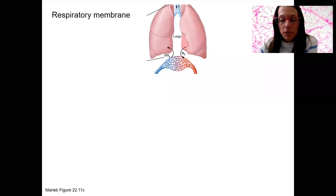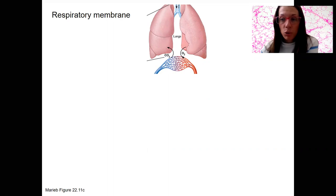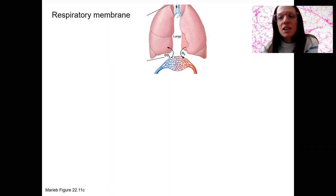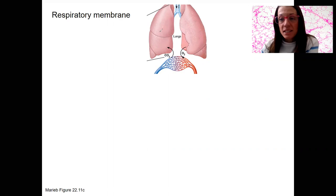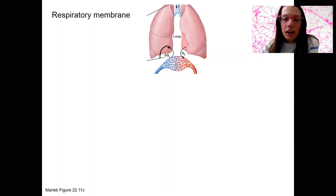We're almost done with the basic anatomy of the respiratory system. Here we're going to zoom in to the respiratory membrane. This is different than the respiratory mucosa. The respiratory mucosa is that pseudostratified columnar epithelium that lines the nasal cavity, larynx, part of the pharynx, and trachea and bronchioles that produces all that mucus and has its cilia. The respiratory membrane refers to the junction of alveoli and capillaries where diffusion occurs.